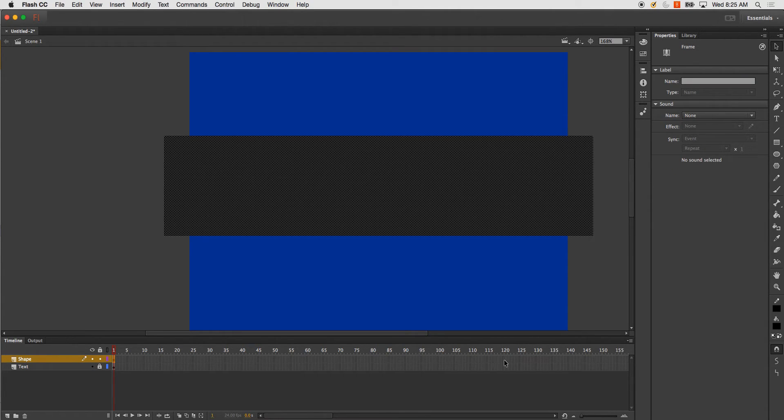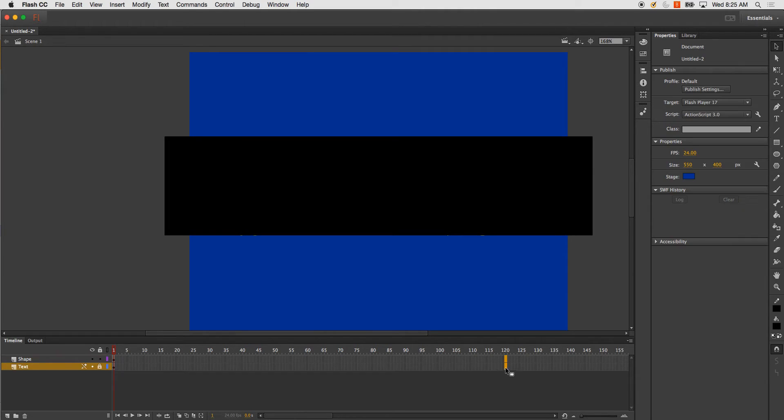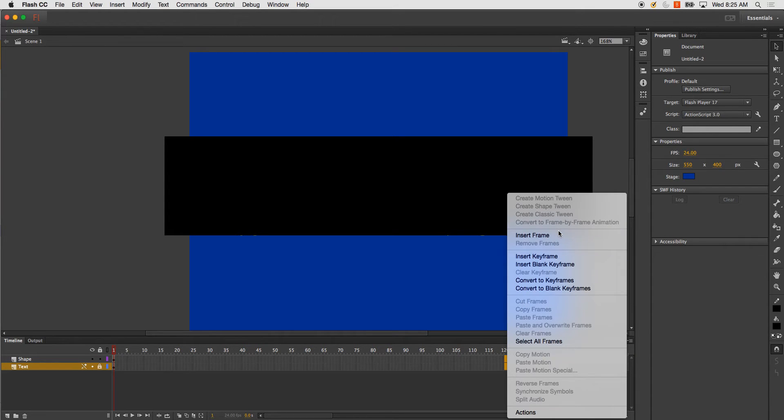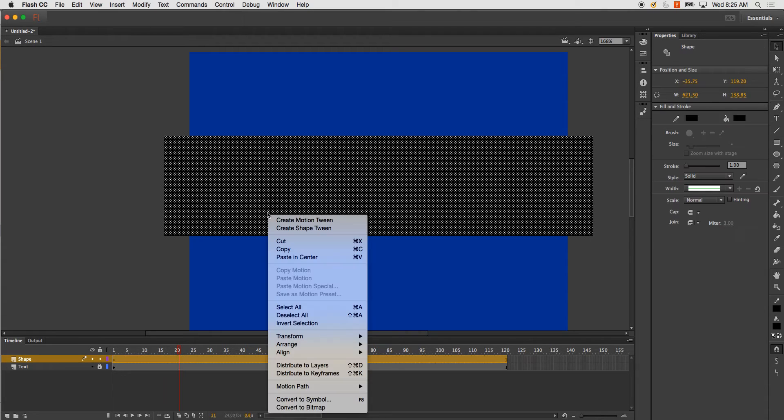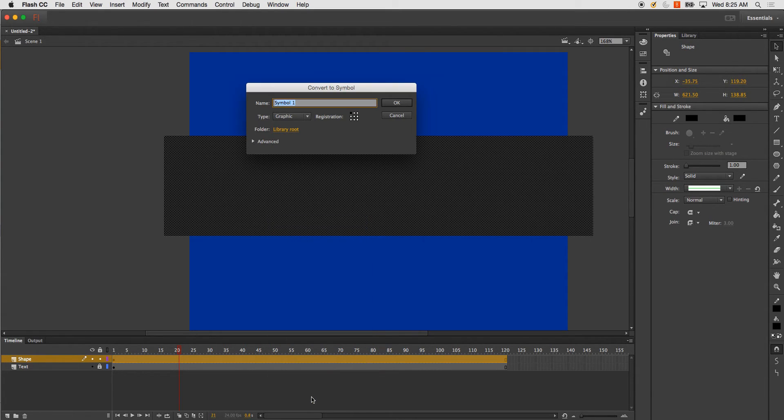And I'm going to change it to, in this case, 120 frames. On here, I'm going to convert to symbol, shape, mask.